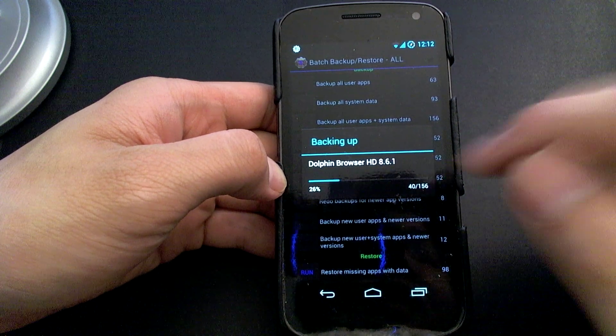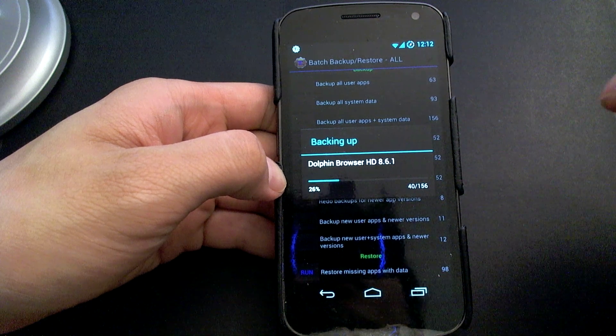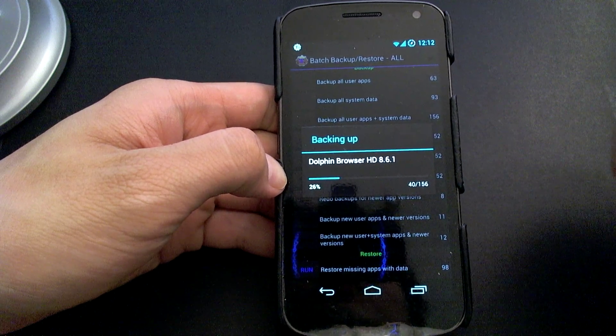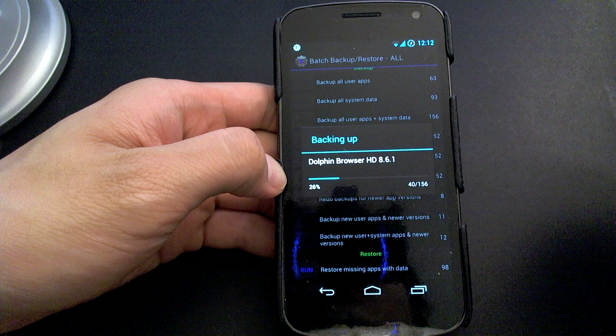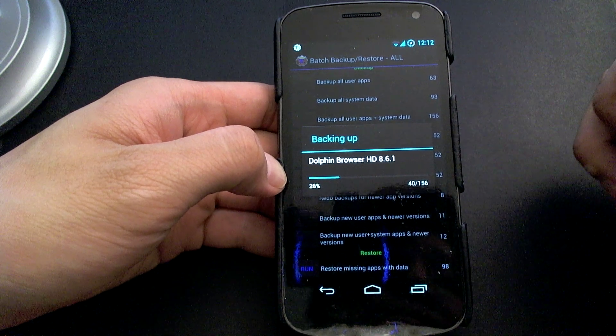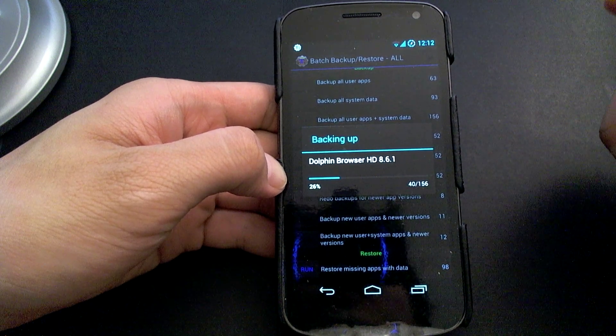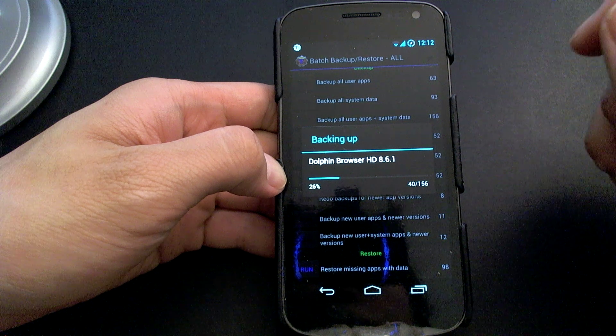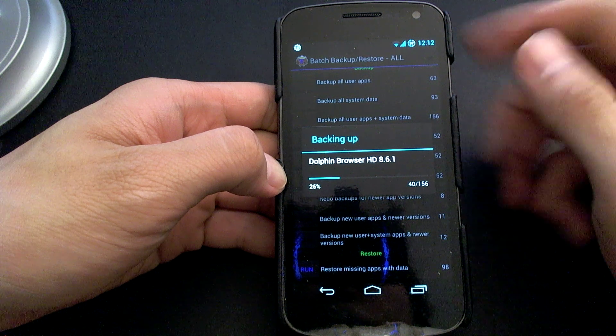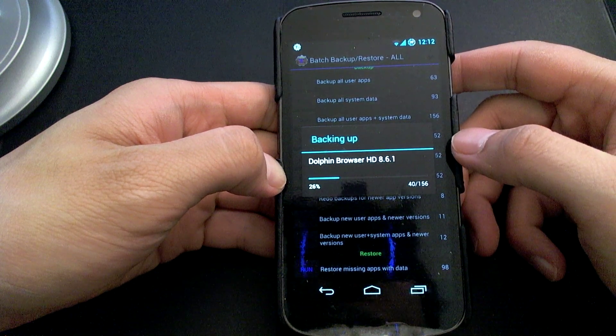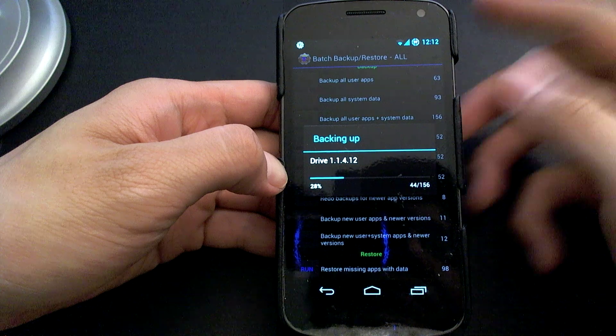I'll just let this back up and you'll see the video fast forward from here until the end and then in the next video, I'll show you how you can restore it after you've actually flashed the ROM.